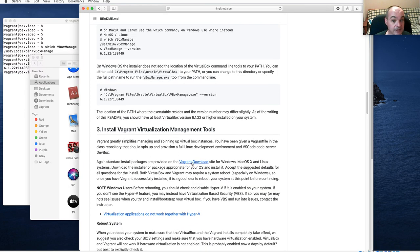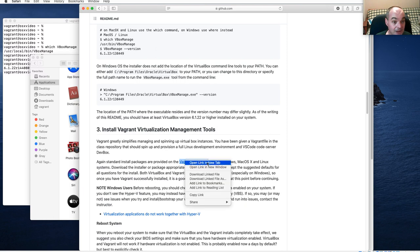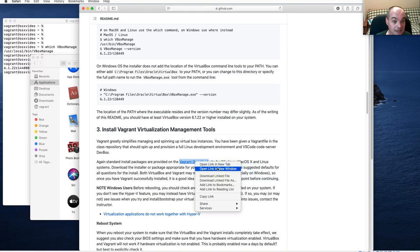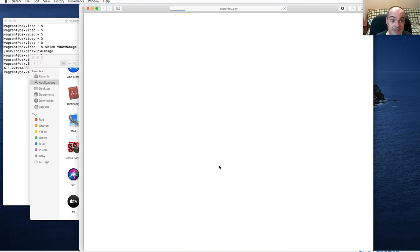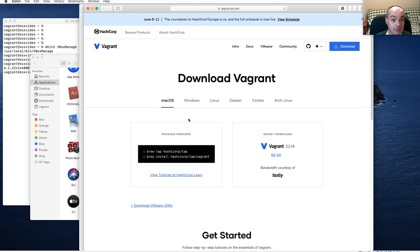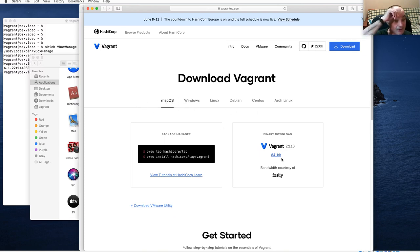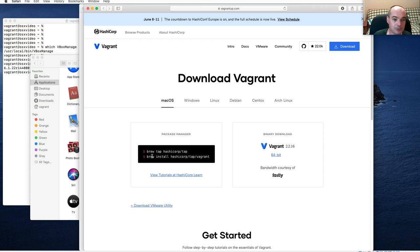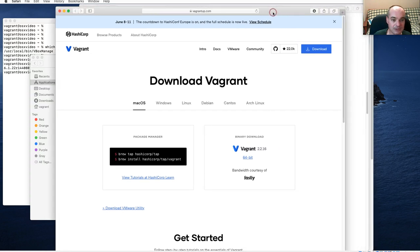The last tool you need is Vagrant. The Vagrant site auto-detects your operating system and takes you to Mac OS if you click from a Mac. You'll want to get the 64-bit version. You can also install it using Homebrew with a brew install command.